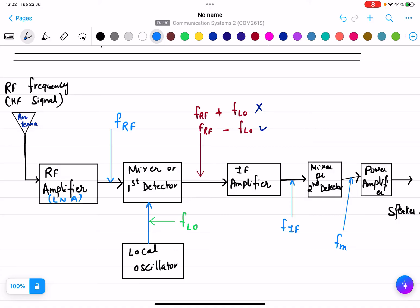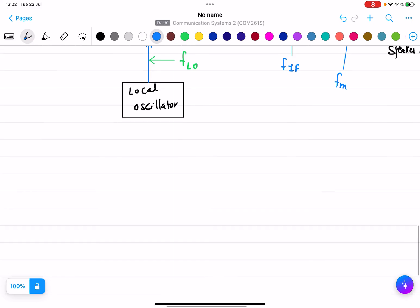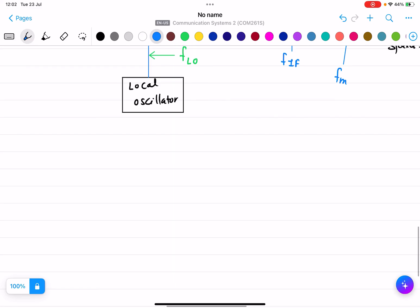So basically we have used the low frequency to do all the signal processing. This is the block diagram of the superheterodyne receiver. The blocks used are: RF amplifier (first block), mixer (second block), IF amplifier (third block), mixer/second detector (fourth block), and power amplifier (fifth block). Now I will write a brief description of the blocks.